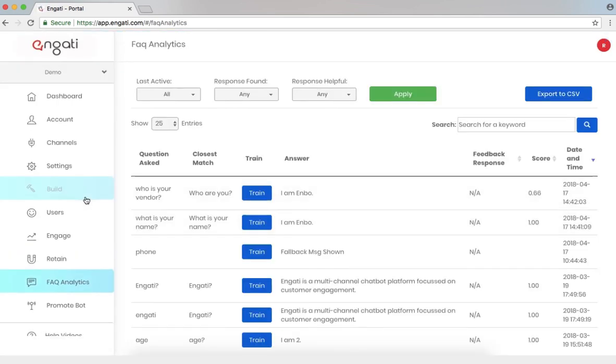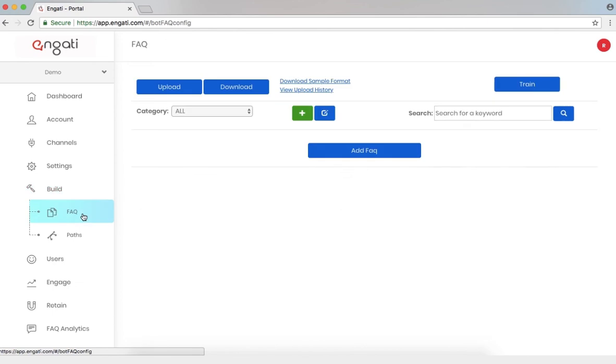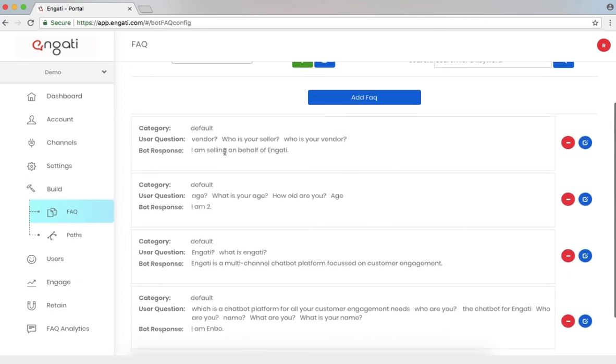If I was to go back to the FAQ page within the build category, I can now see this question being added here. Vendor, who is your seller? And who is your vendor? I'm selling on behalf of Engati.